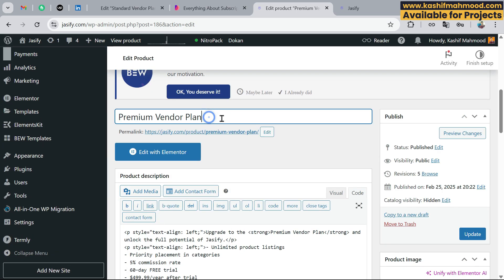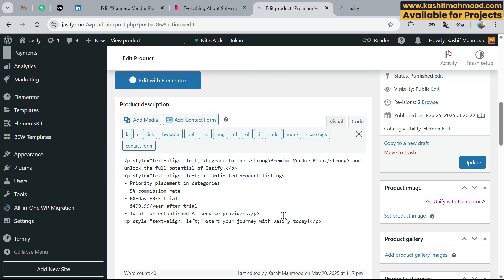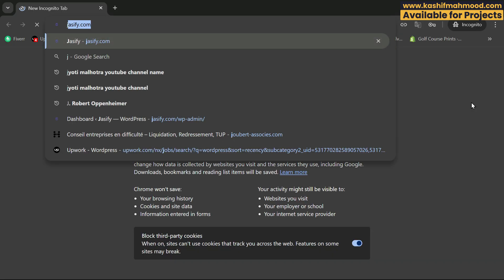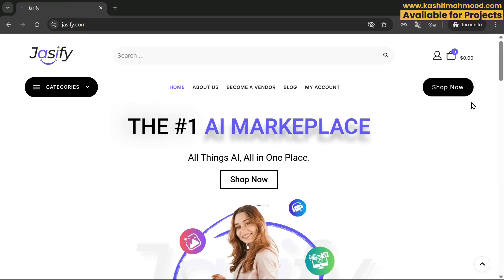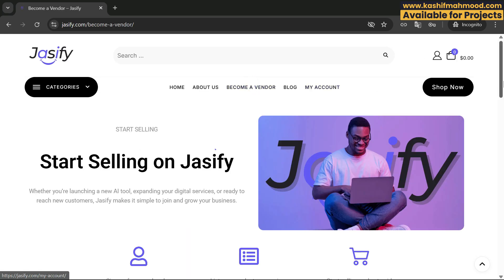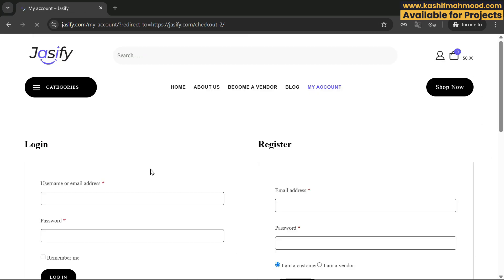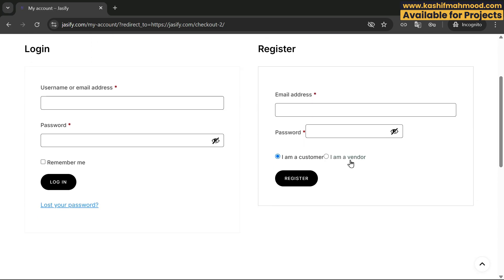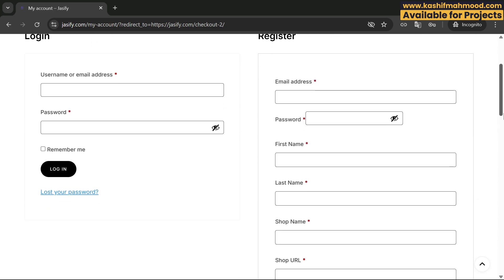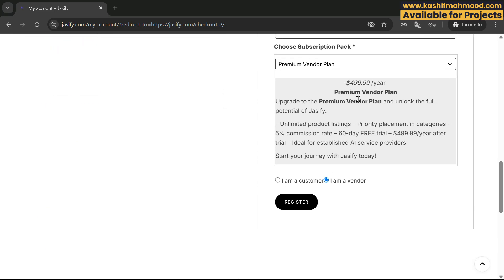Enter the plan name at the top and here is the plan description that will be shown to the user. Let me visit the website to show you where the description appears. When the user clicks on the Become a Vendor button, they can see the description of the plan — that's where it shows.